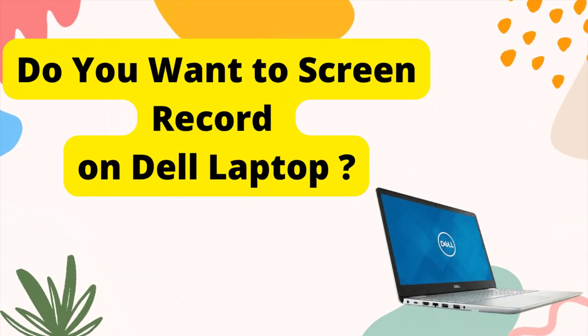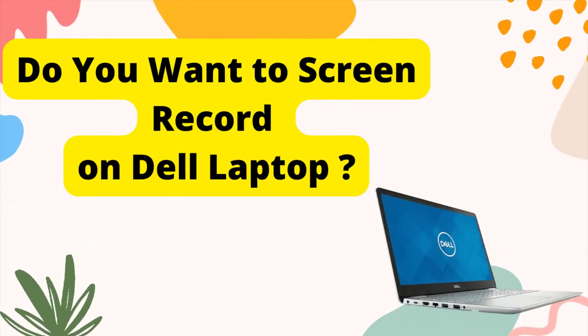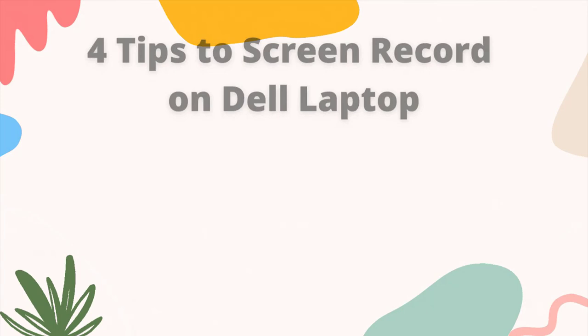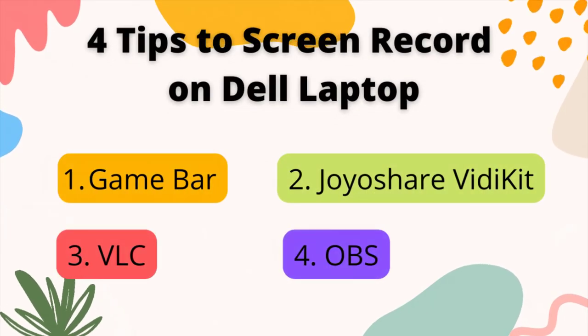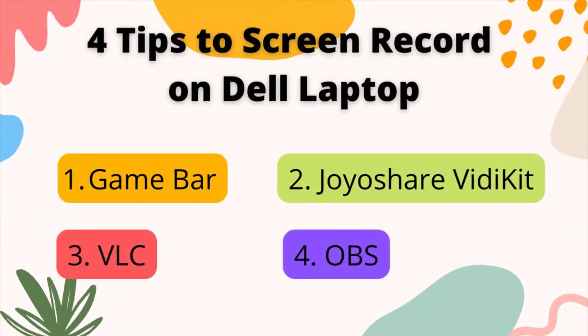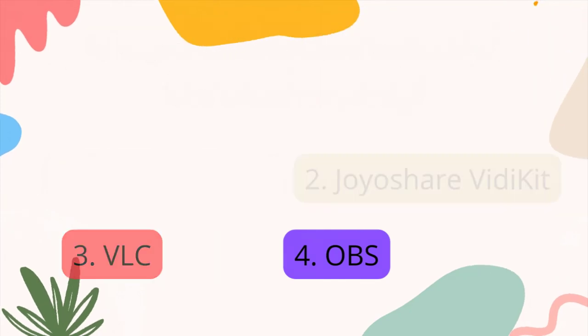Do you want to record a series of operations on your Dell laptop for sharing or saving? In this video, we will show you 4 tips on how to screen record on Dell Laptop, and compare them together and help you to find the best one for you.